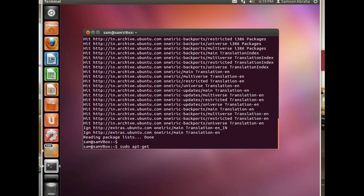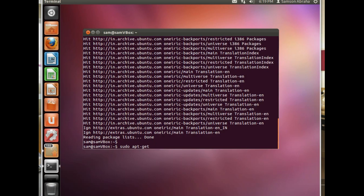It's the same, sudo apt-get install. Sorry, apt-get upgrade. That's it.